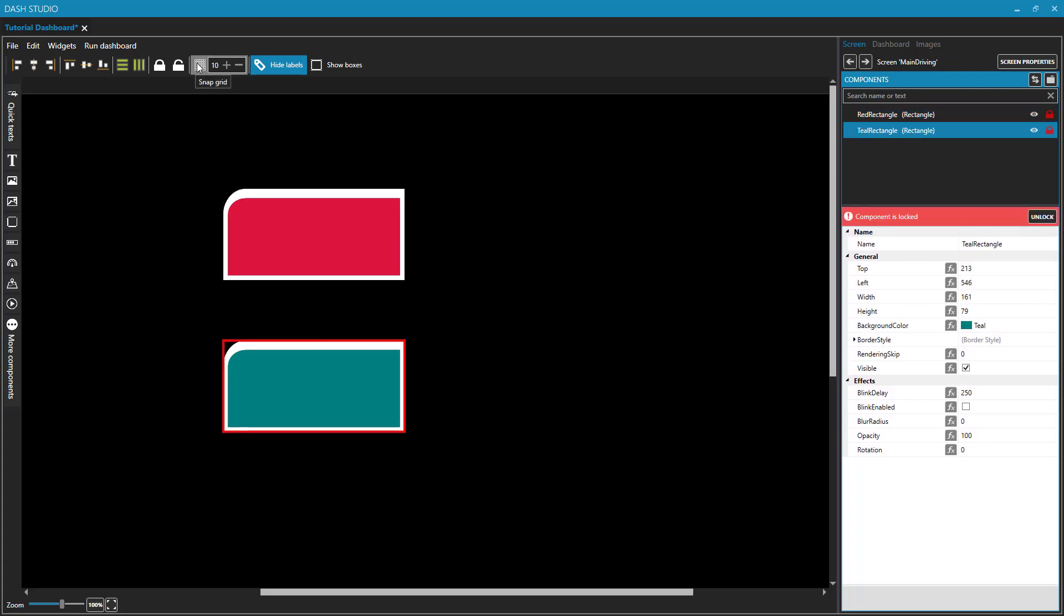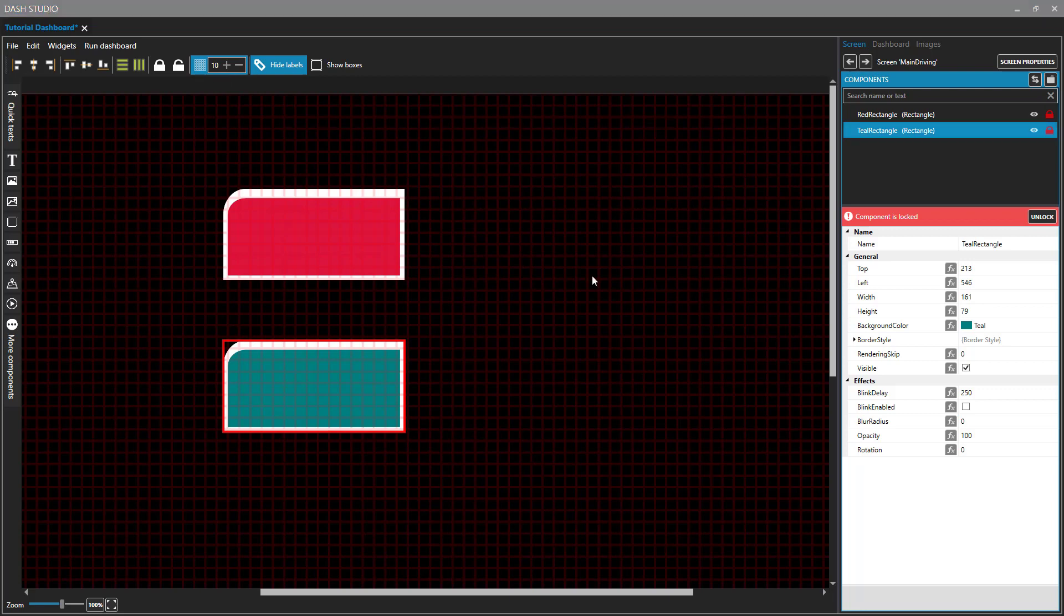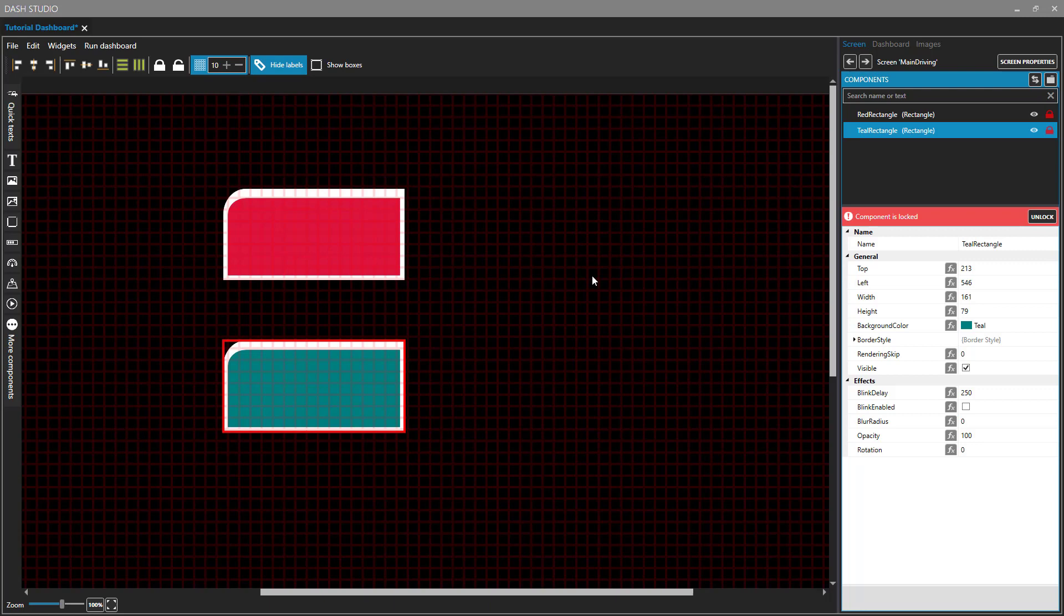Next, we have a grid. And when we turn that on, you're going to see the grid visually. Now this grid does not appear when you are running the dashboard. The grid that you see here is only going to show when you are editing the dashboard. And its purpose is to help you align things. And you can specify the granularity of the grid. It's currently set to 10 and that's 10 pixels. So every grid square here represents 10 pixels.